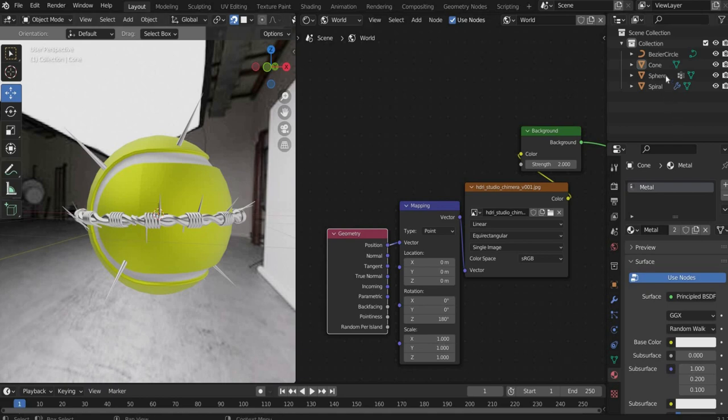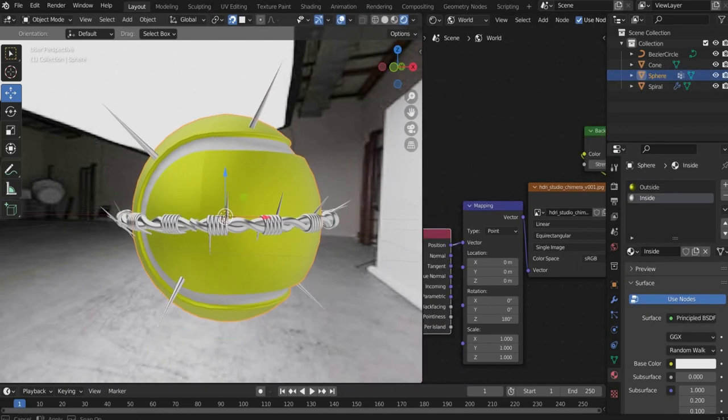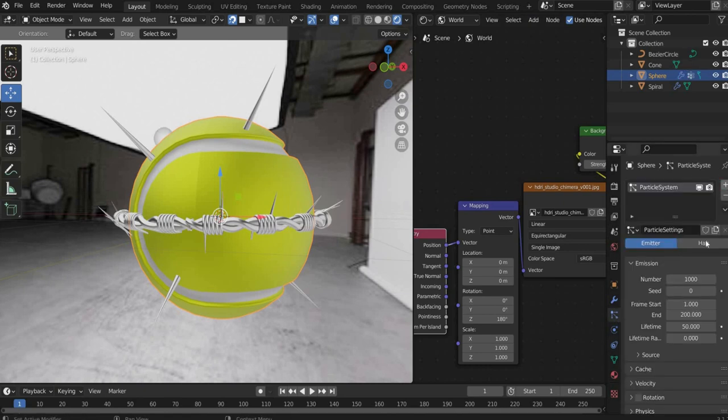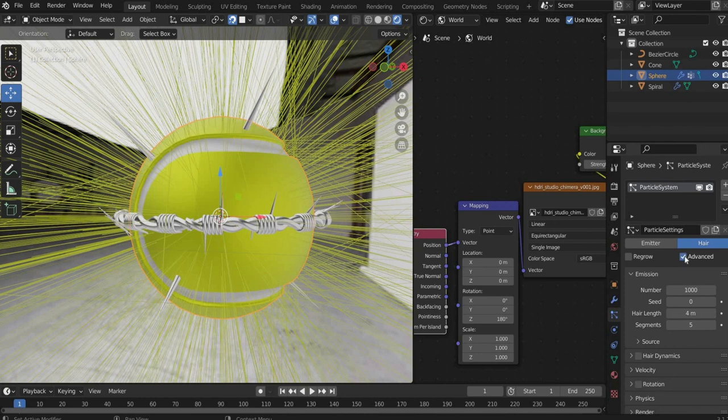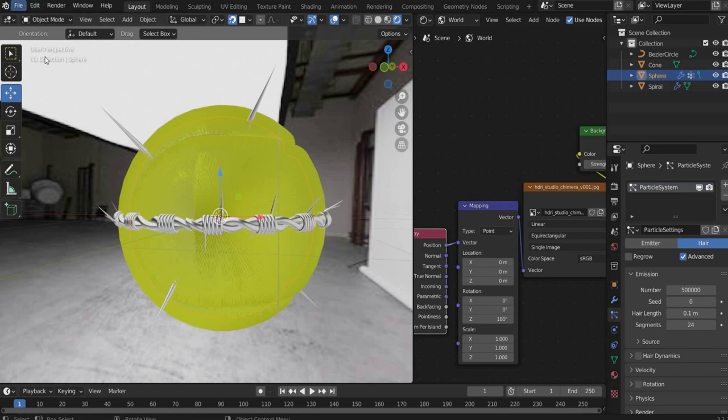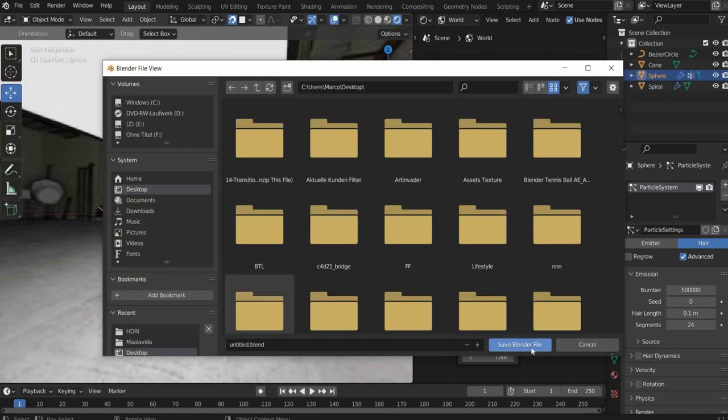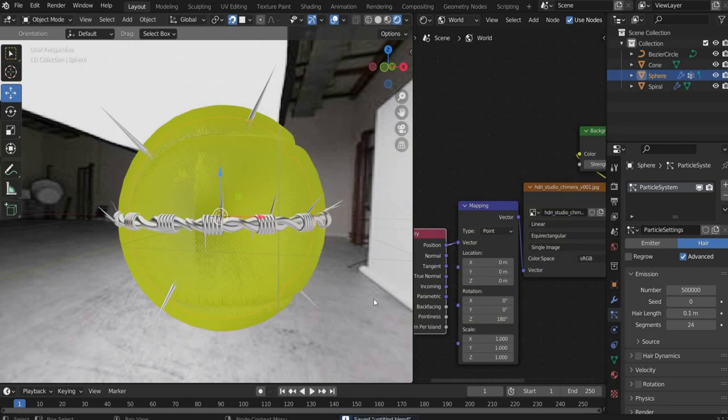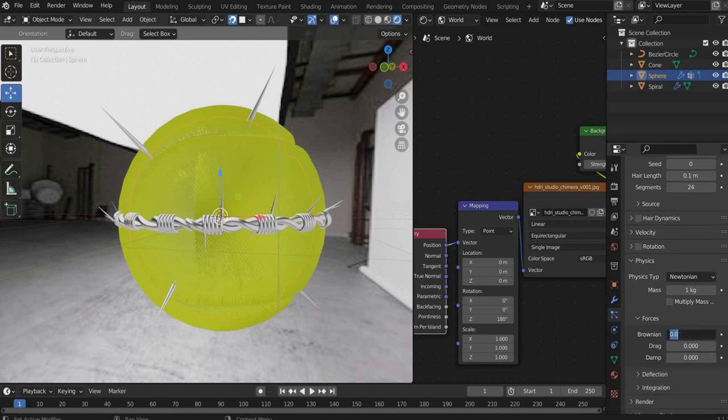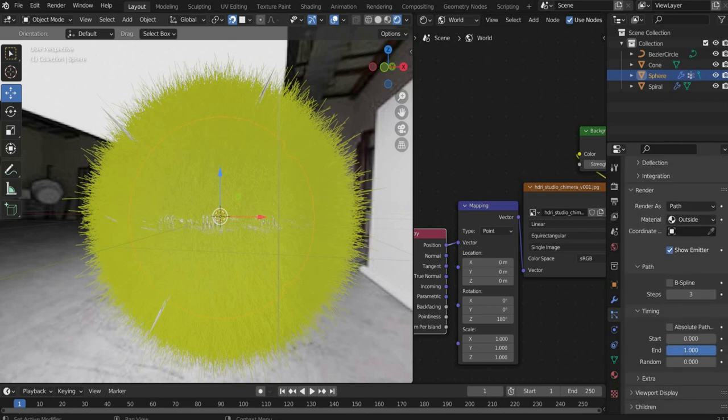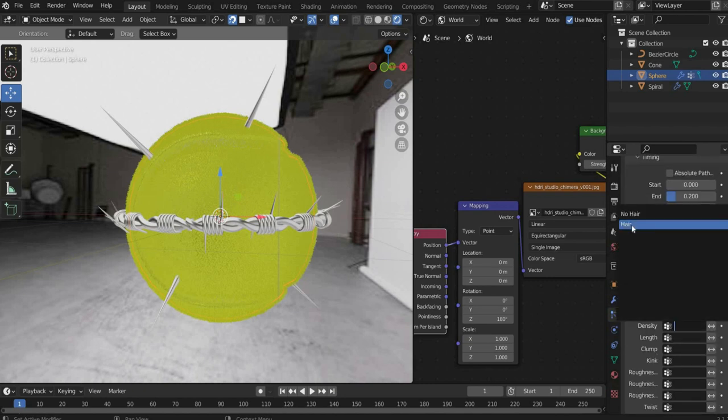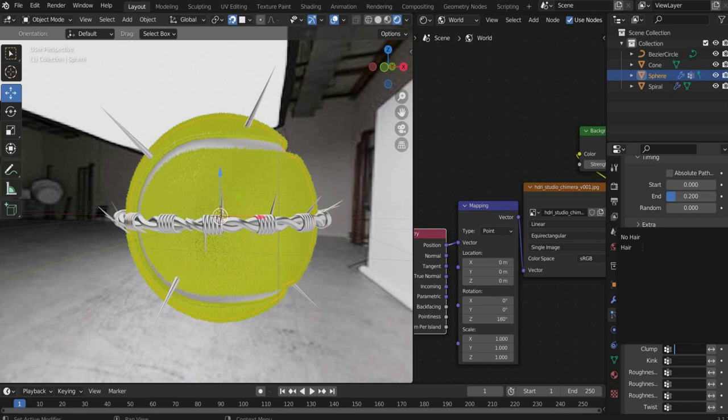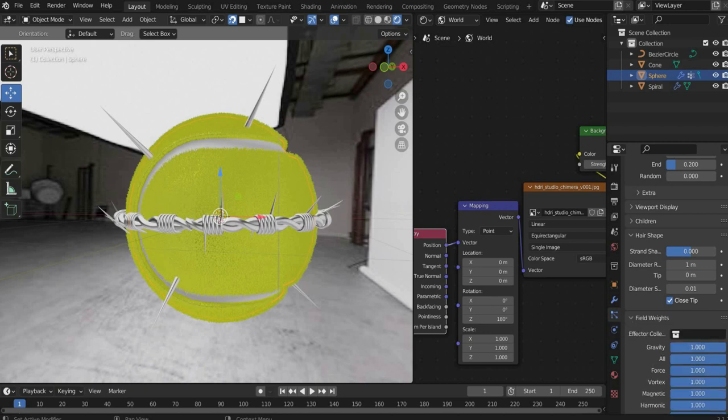Now we add the hair on the tennis ball. Select the tennis ball and go to the option particle system. There you press on the plus to create a new particle system. Then press on hair and set a check mark at advanced. At hair length you choose 0.1 meters. At segments 24 and the number you increase to 500,000. Here I would advise you to save the file. It is possible that there is too much hair for your computer. Then go to the physics category. There you set brownie end to 0.2. Now go to the timing category and set end to 0.2. Then go to the category vertex group. For density and length and clump and kink add the vertex group hair that you created before. Finally, go to force weight and enter 0 for gravity.